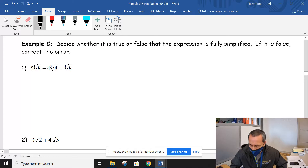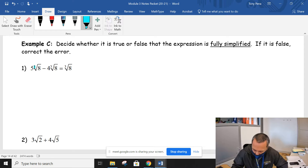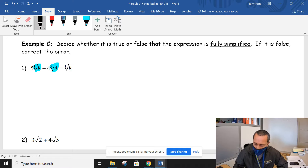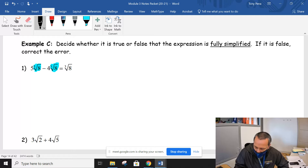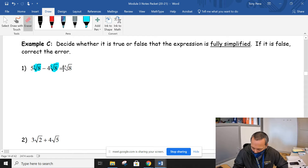Next: determine whether it is true or false that this expression is fully simplified. First, identify this is a cube root of 8 and we have another cube root of 8 — they're the same. Because they are, we can subtract those. Five minus four gives us one cube root of 8. We don't have to write the one — so there's no issue with not having a one written. But is that our final answer? Is that fully simplified?